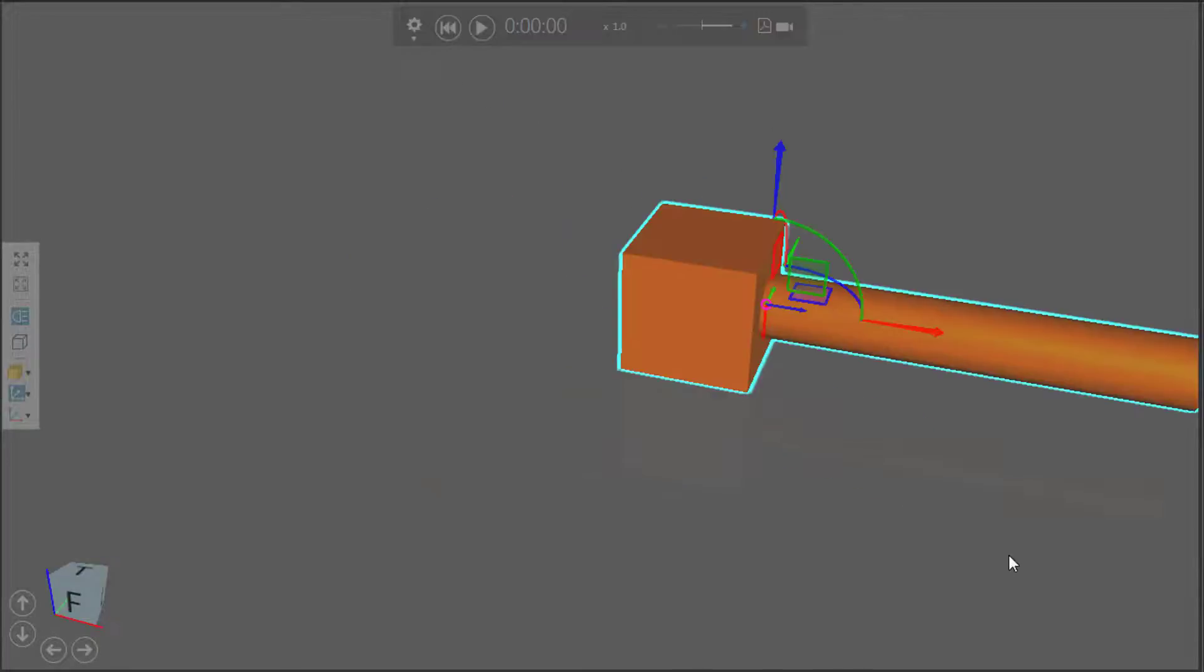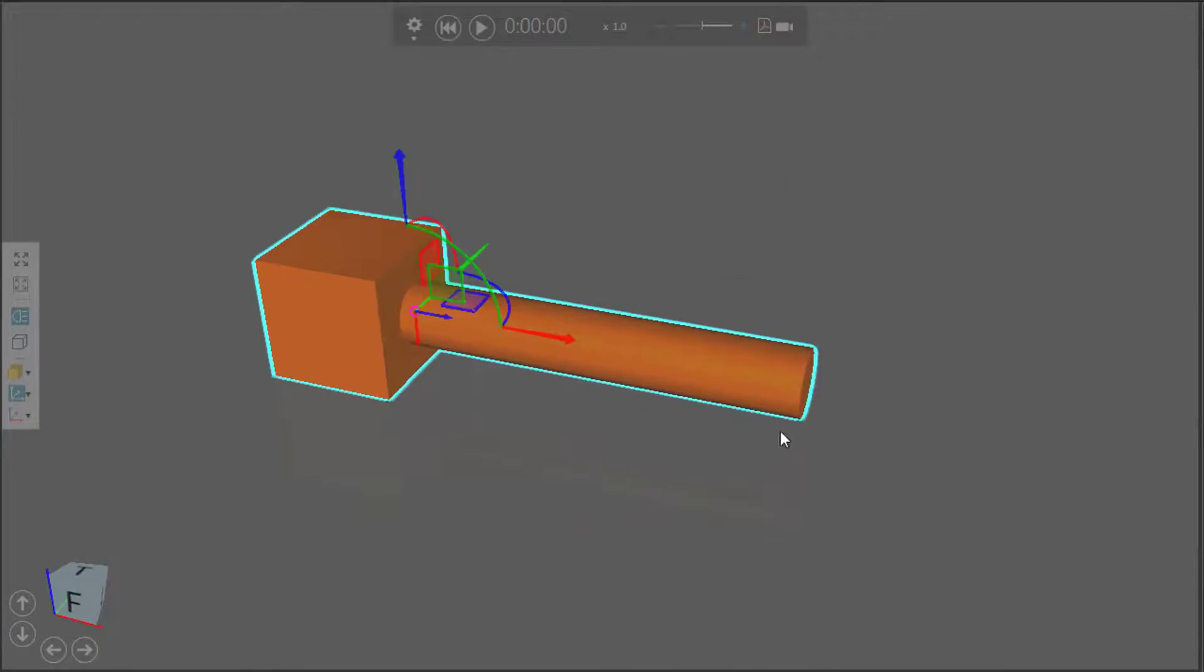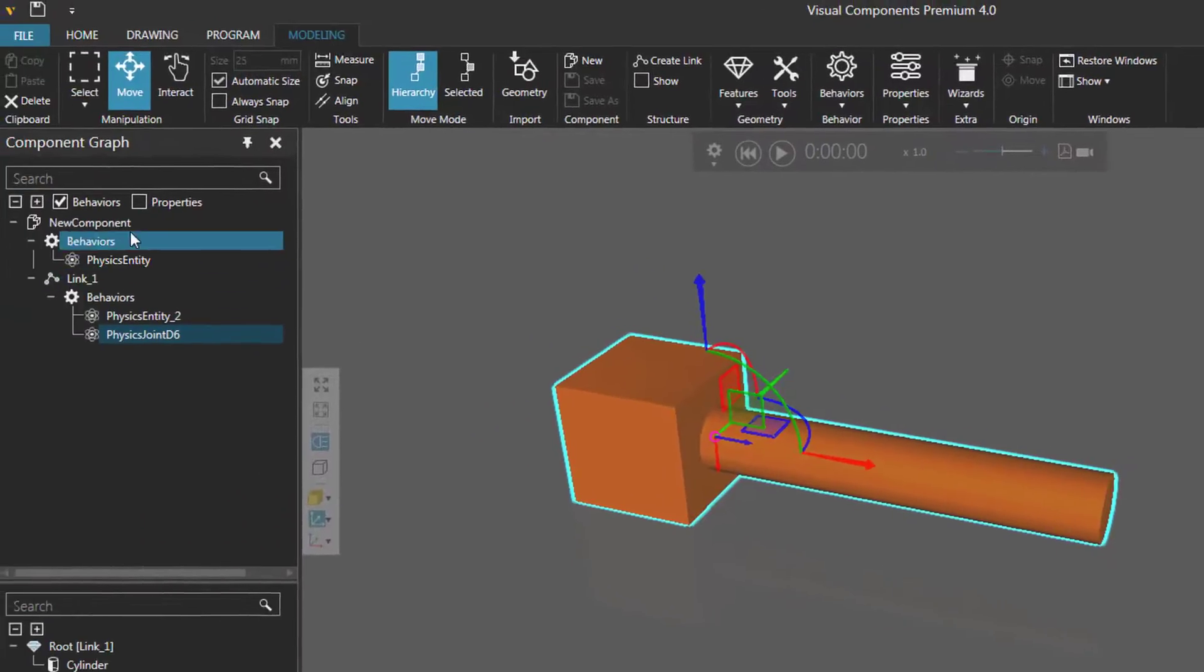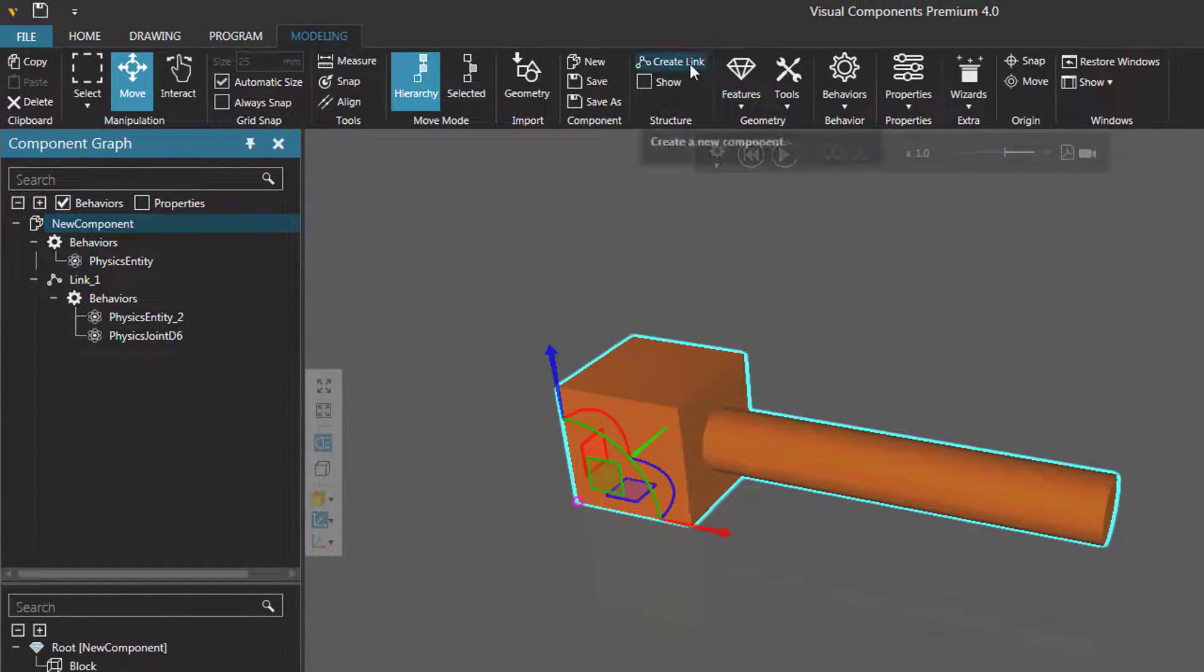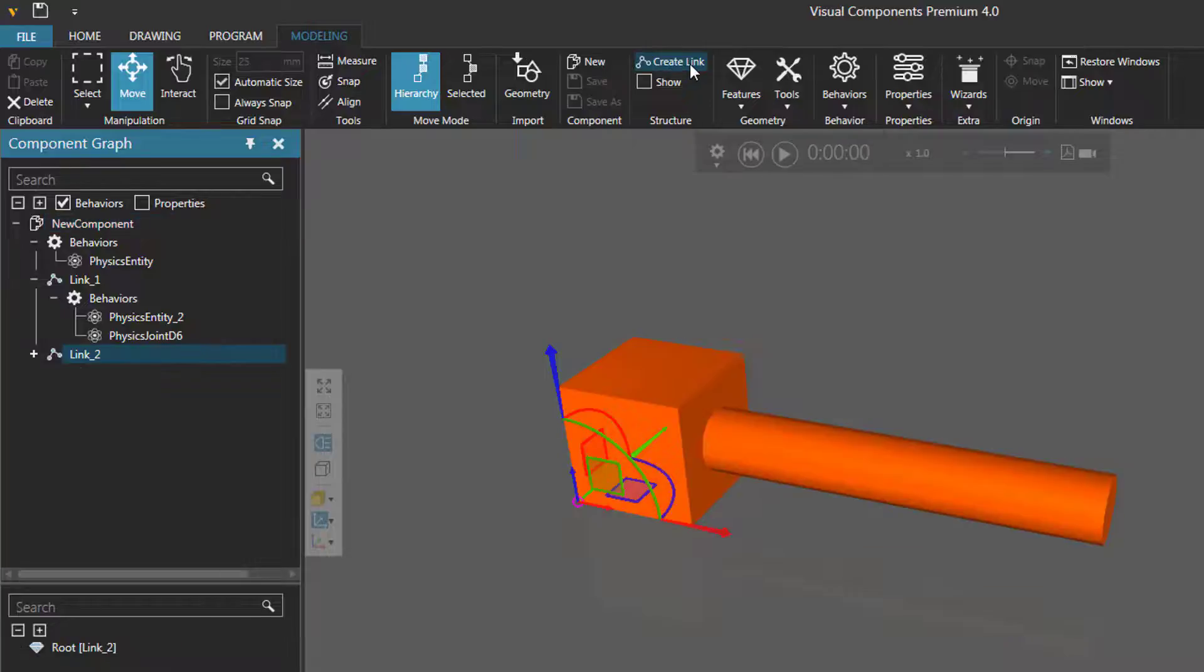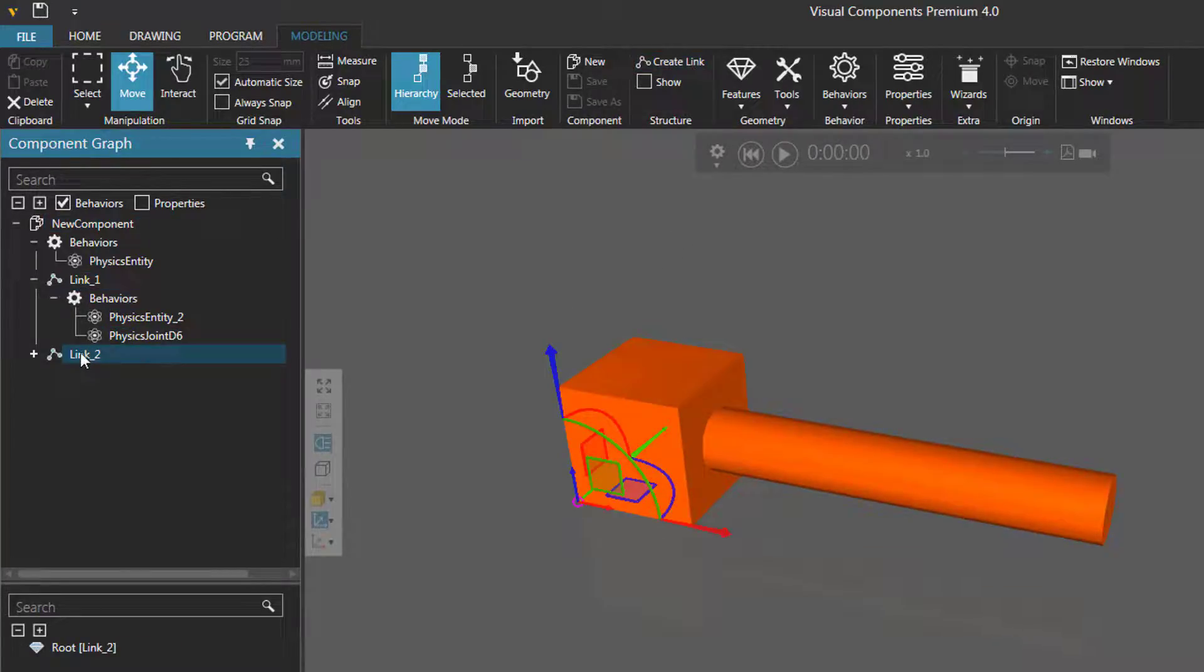Let's reset and add another fixed joint over here. In the component graph panel I'll select the root node and then let's go to our structure group and click create links. This adds a new node to the component which is on the same level as our cylinder, called link two.